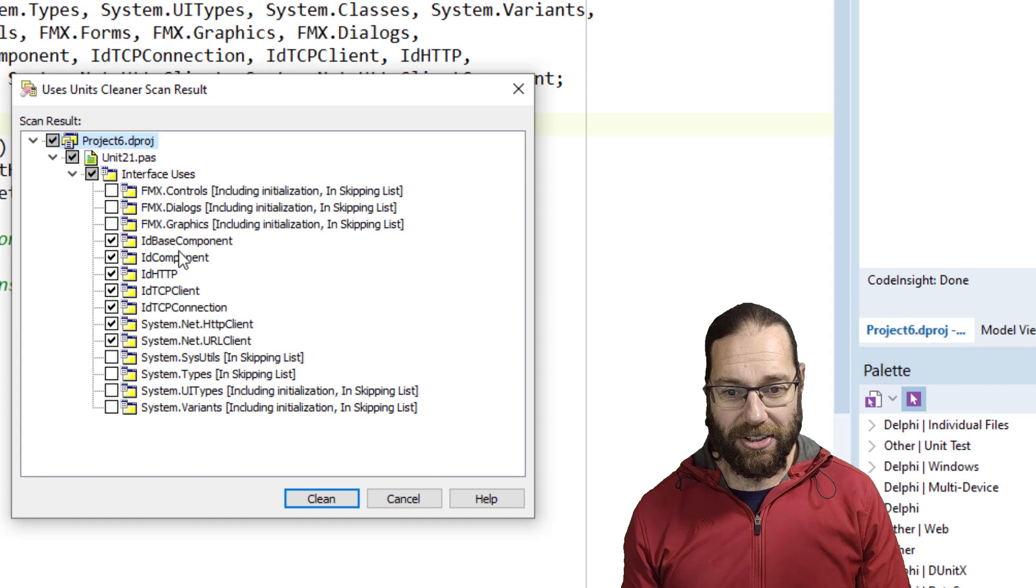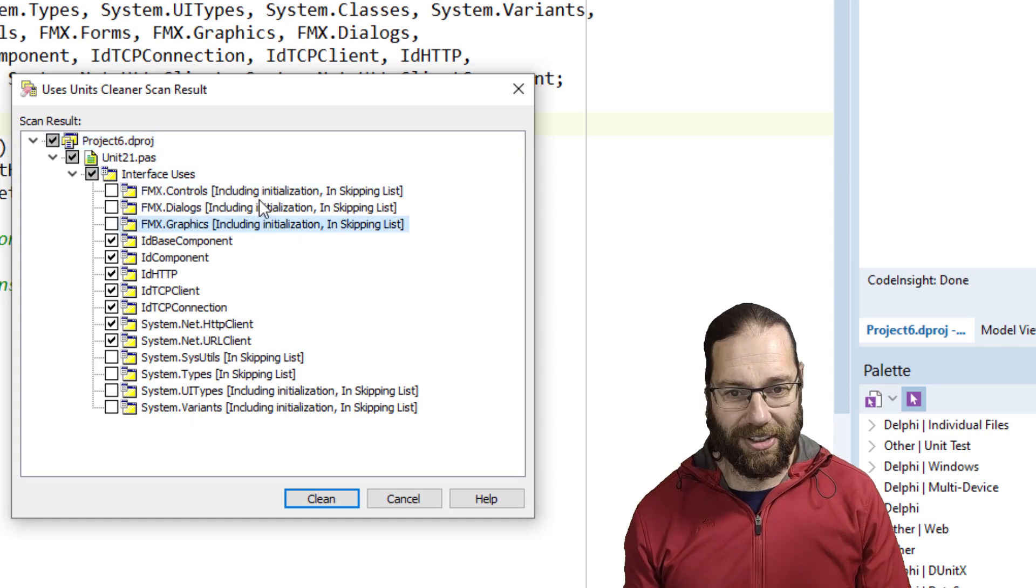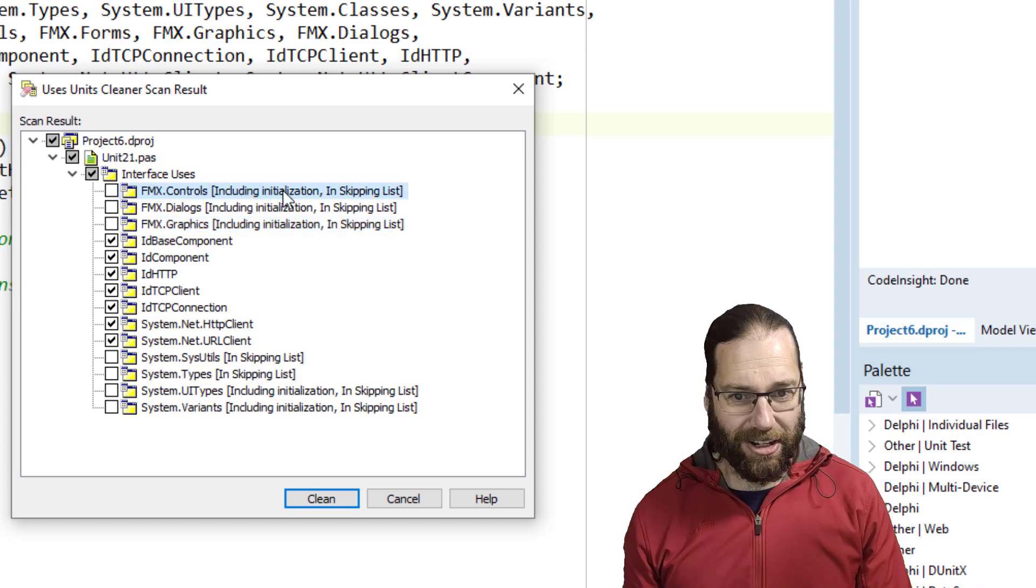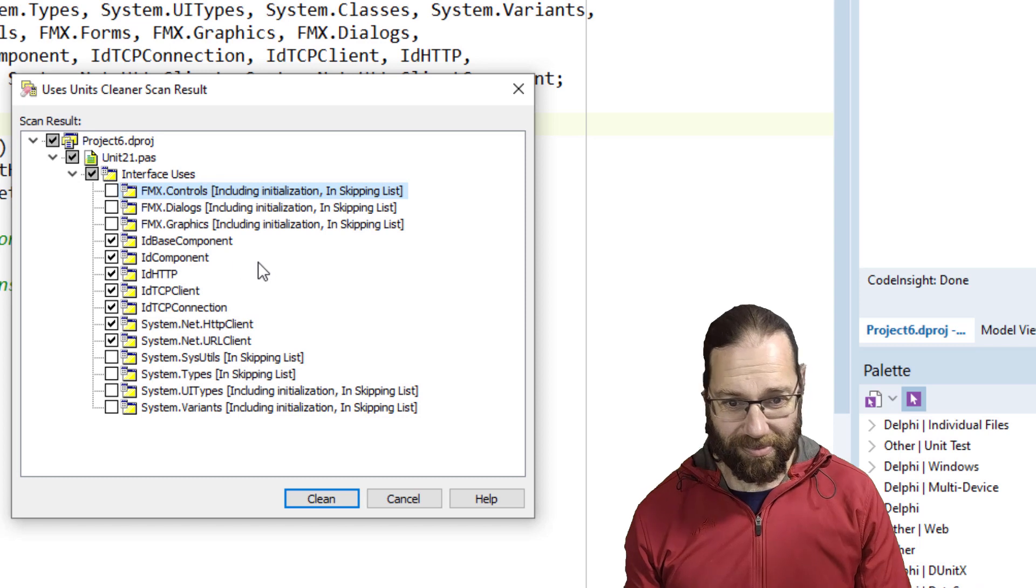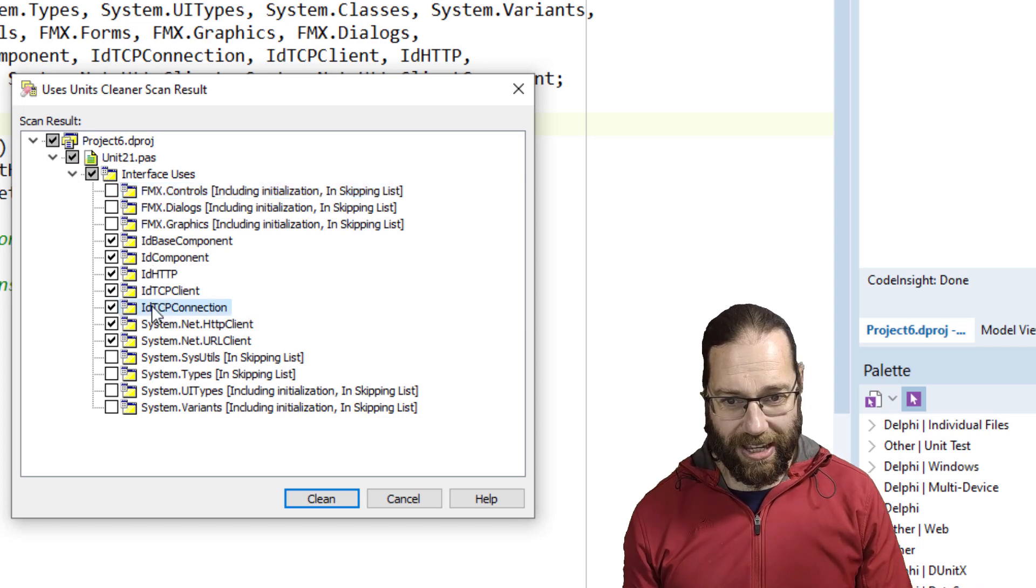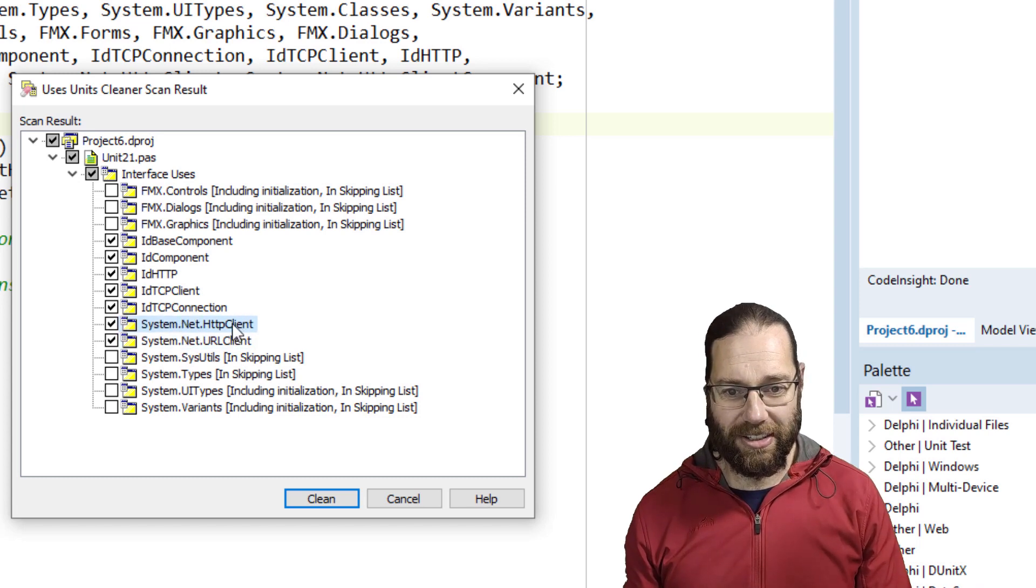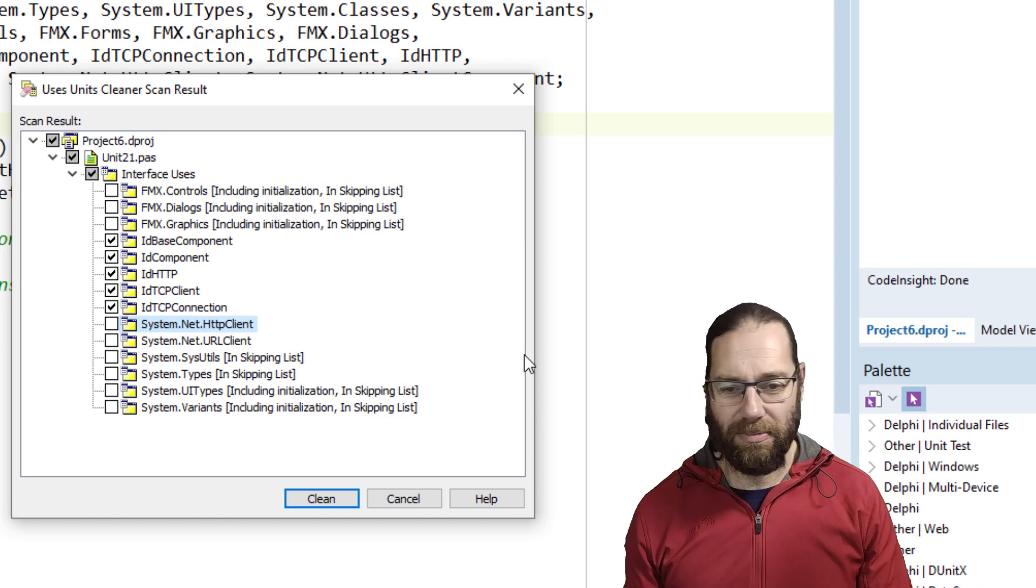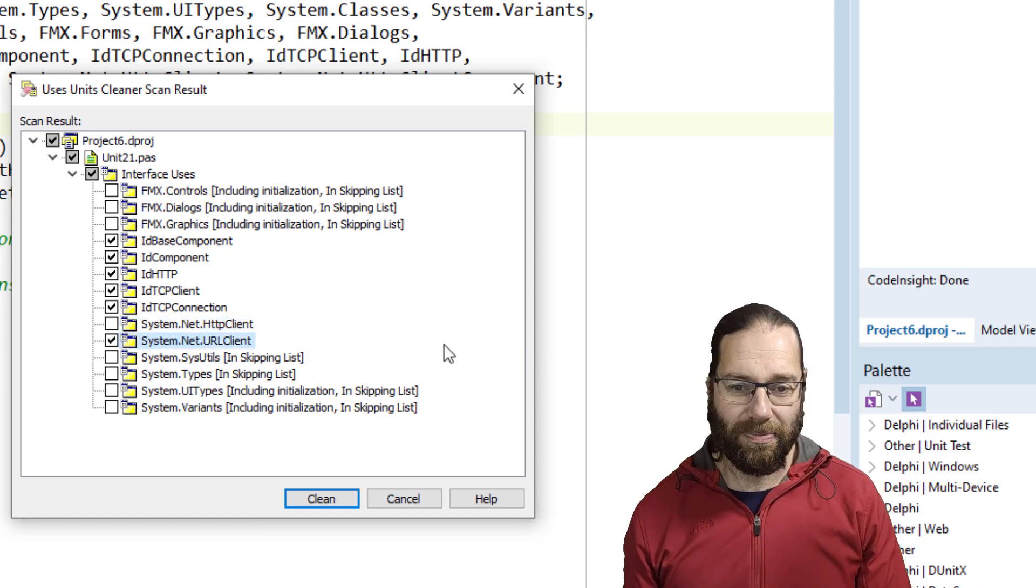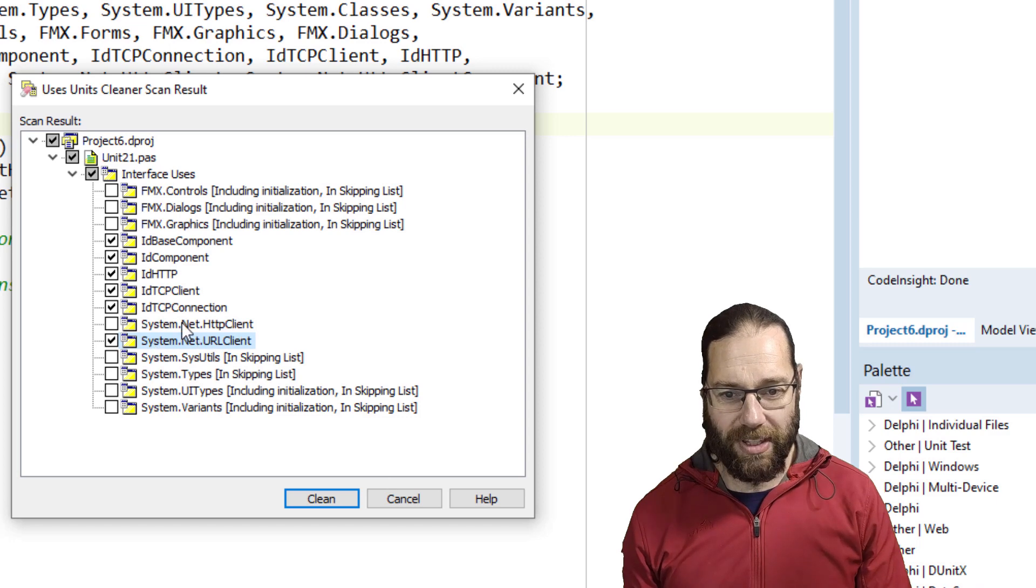We'll see it's brought up a list. It's skipping these, here's the reason because it's got an initialization section and it's also in our skip list. So that's cool. Yes, we want to remove these Indy components, but it's kind of gotten confused on these net HTTP ones, so I usually untick those. They are actually required. Let's remove the HTTP client.